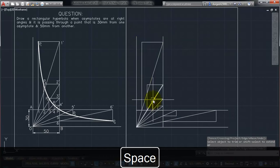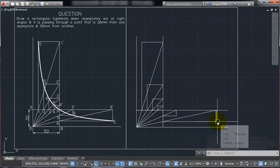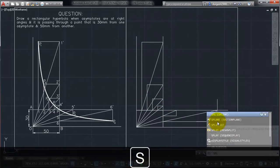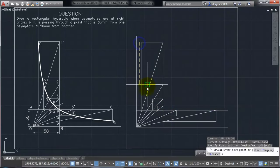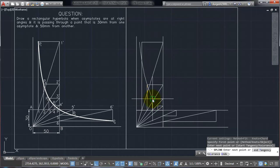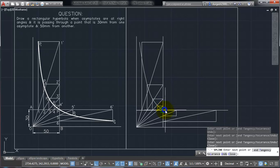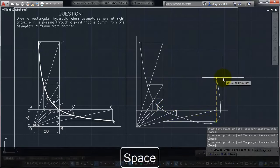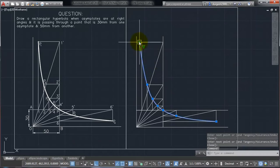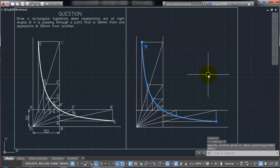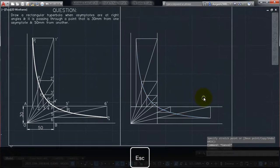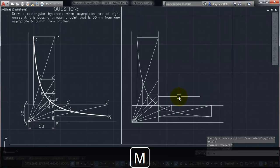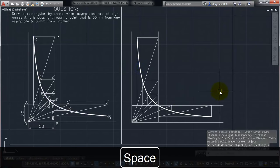So first, second, third, fourth, fifth, sixth, and seventh. So all these points, we need to join them with a spline. The spline, use the spline command, to join them all properly. And once you have chosen all the points, you can just press enter, to stop the command. So first line, I think it has gone out. After drawing also, you can just modify it, if there is an error. And this is how we get a rectangular hyperbola.